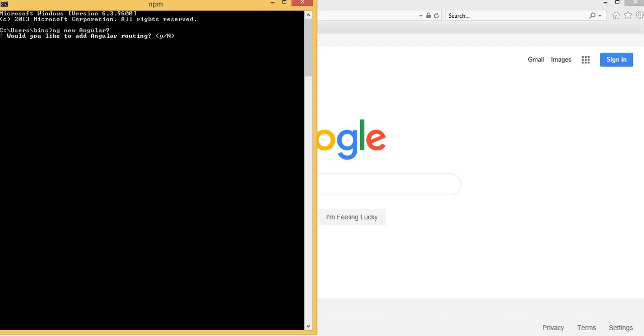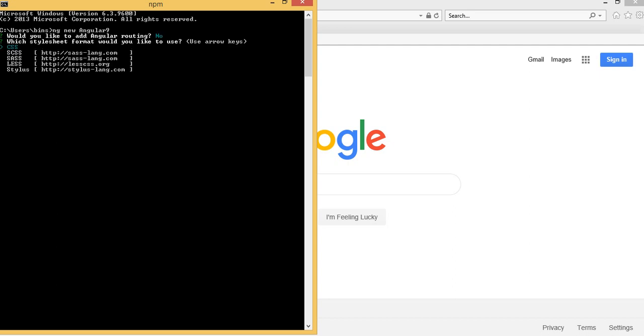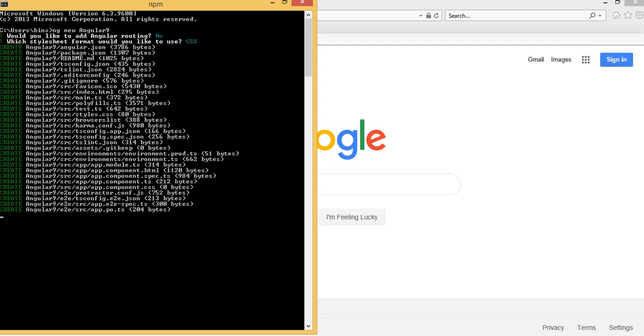It's going to ask for routing. I don't need any routing so I just say no, and CSS I just say yes.